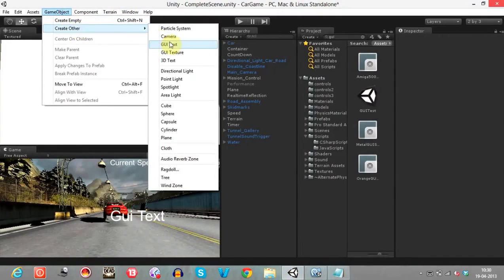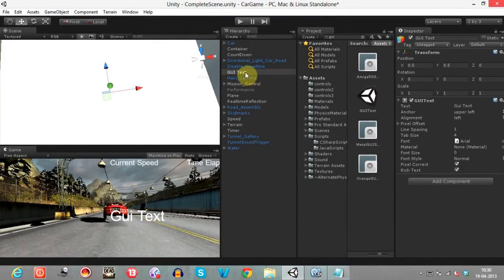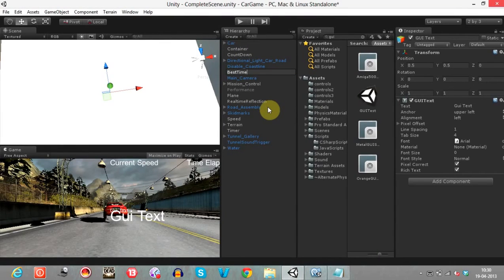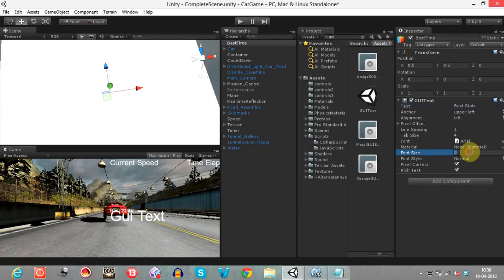First, create a GUI text. Name it as 'best stats' and make the font size 20.